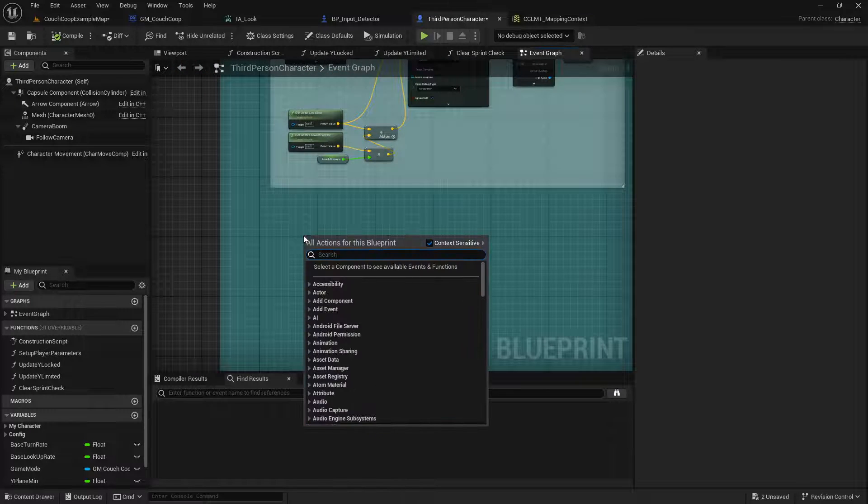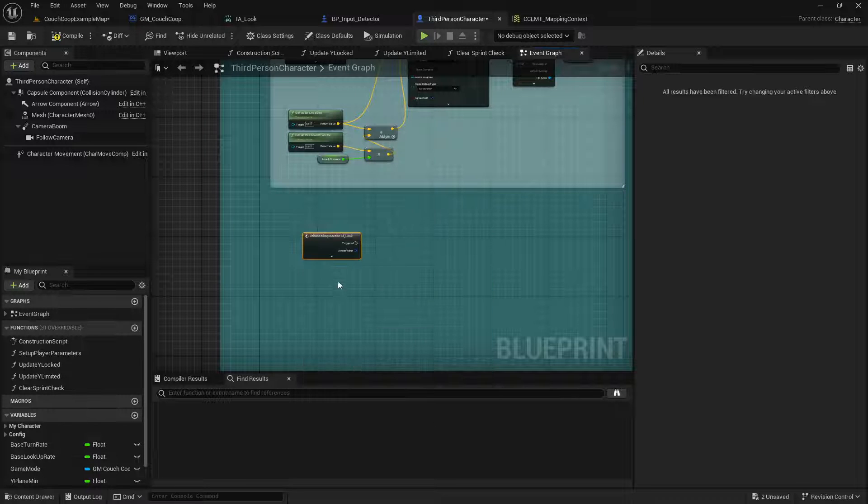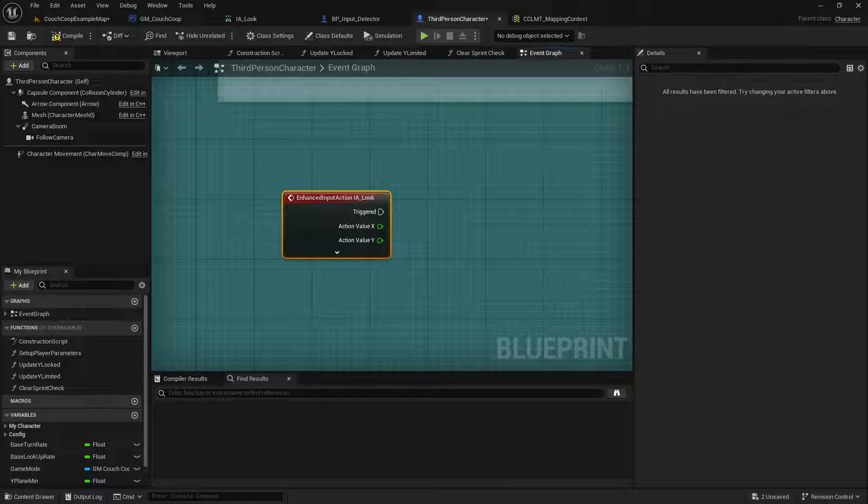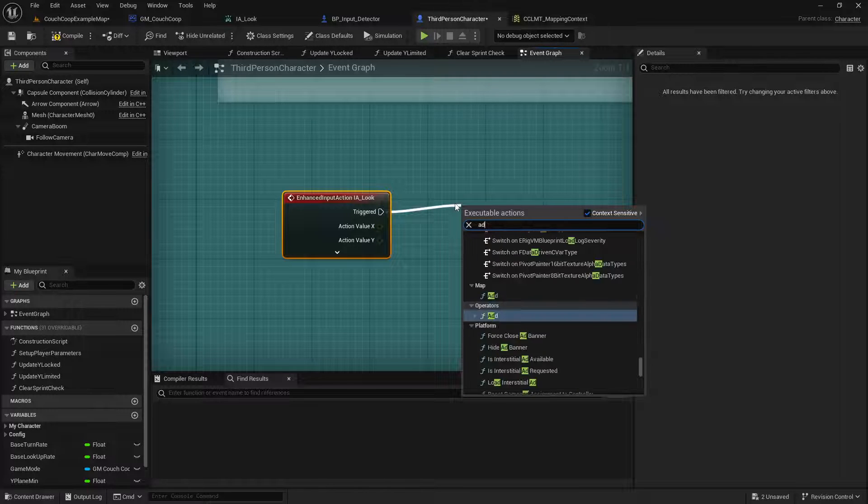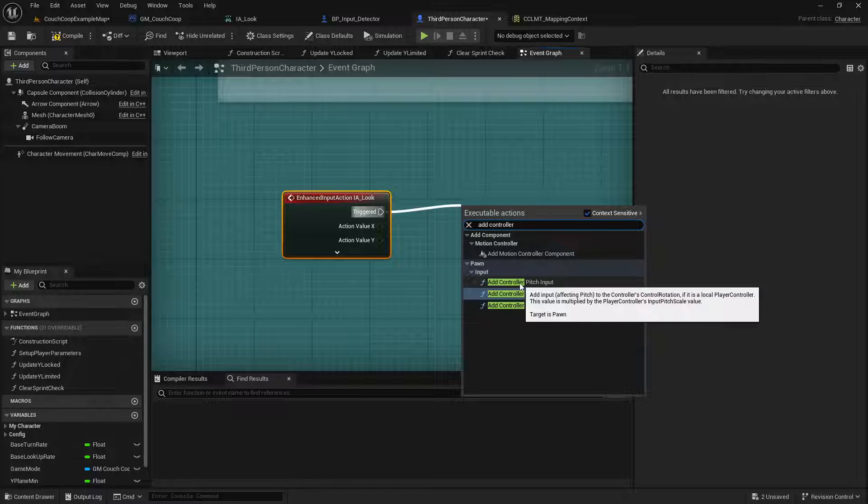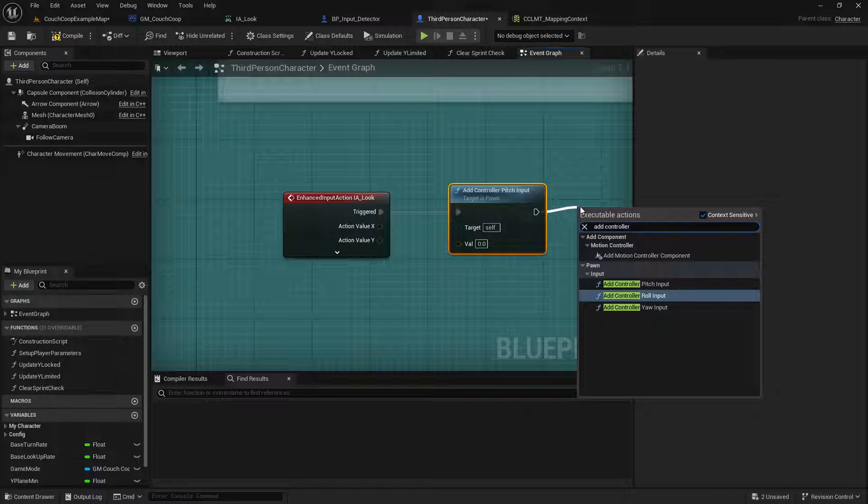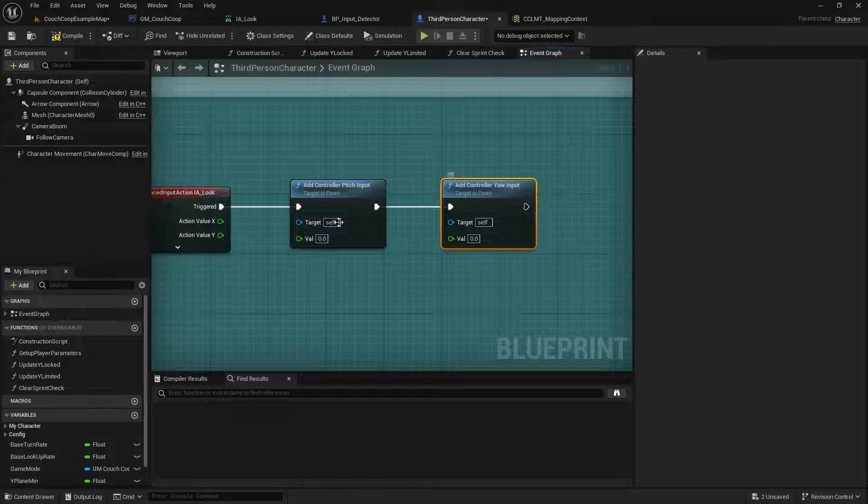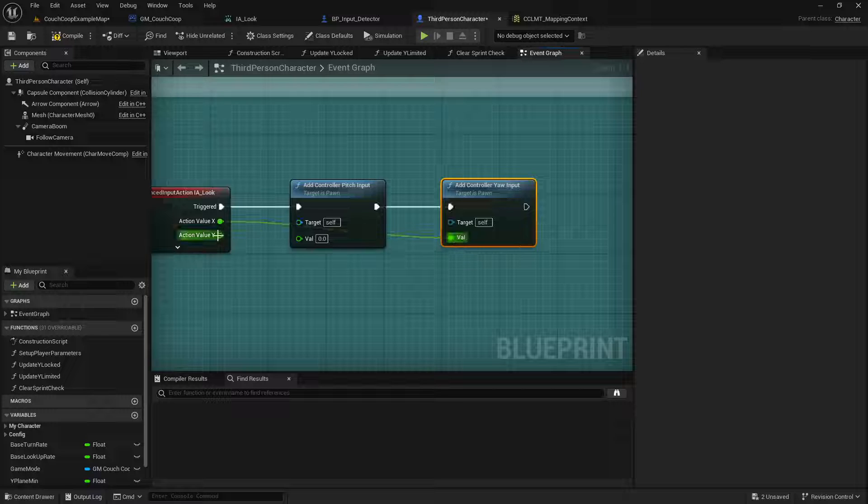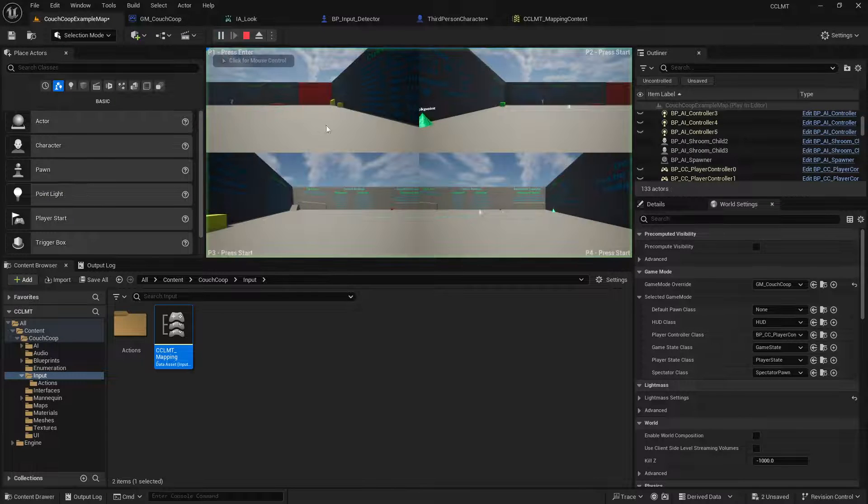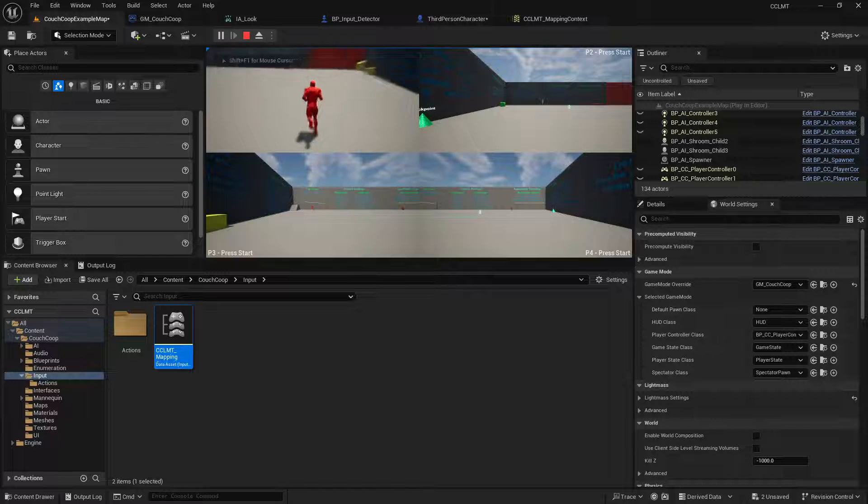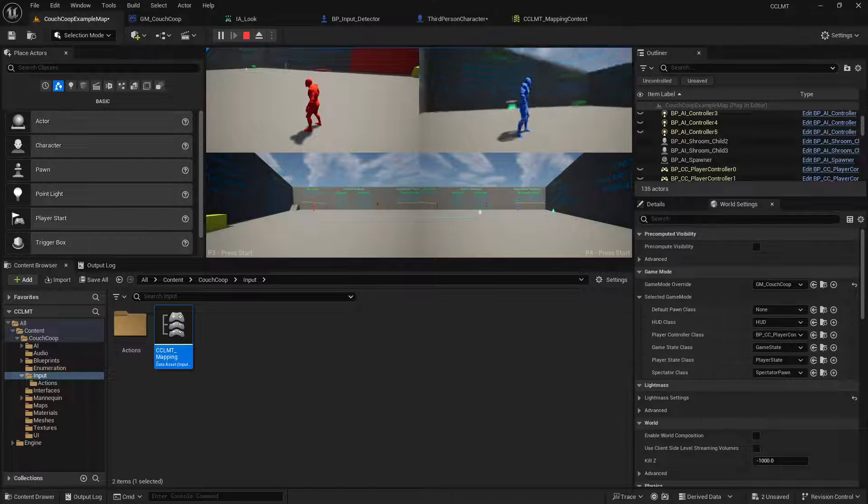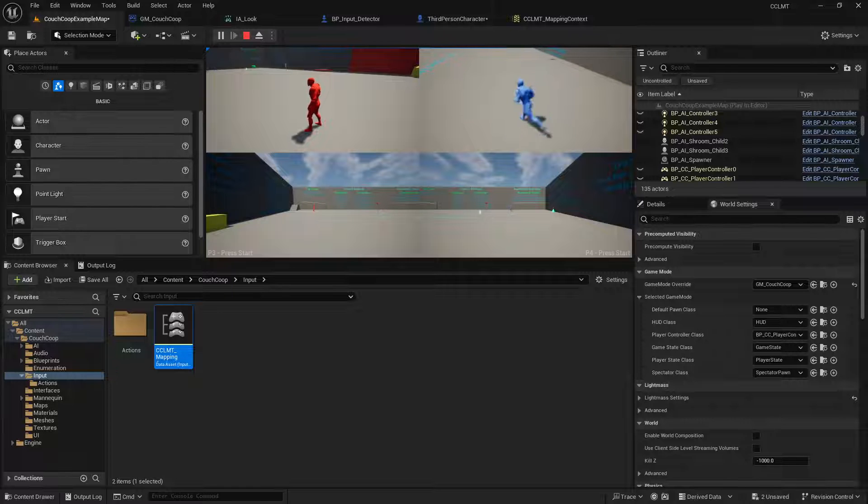So down here I'm going to do I look. And then we are going to need to split this. And we're going to add controller pitch. Add controller yaw. And we can pipe the yaw into x and the pitch into y. And I think we should be good. Yep. Now I'm going to test on the controller real quick. Yep. Right stick is good. Everything on the left analog stick is good.